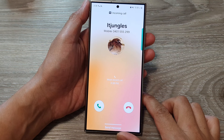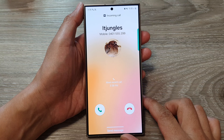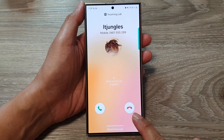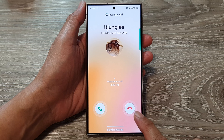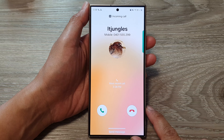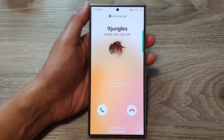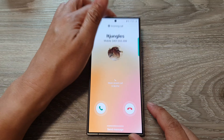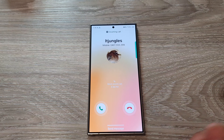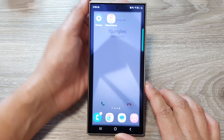In this video we're going to take a look at how you can answer or reject an incoming call on the Samsung Galaxy S24 series. First, I'm going to make myself a call so when you receive an incoming call...